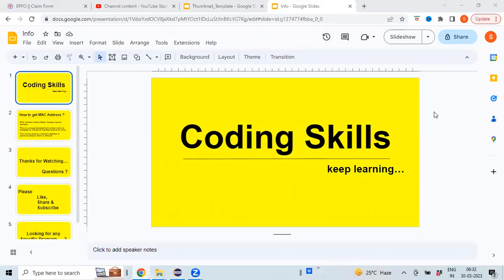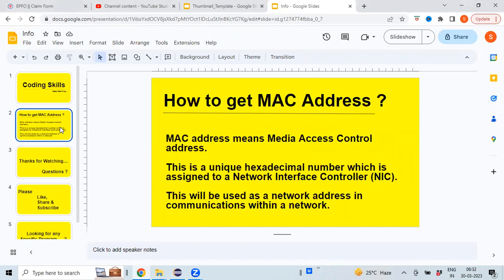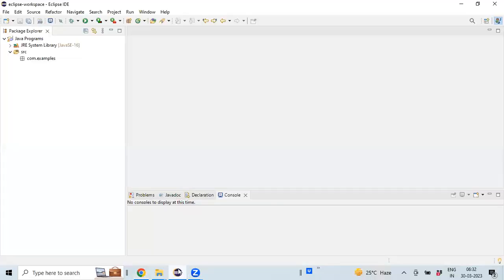Hi, welcome back to my channel Coding Skills. As part of this video, we will learn how we can get the MAC address. So what exactly does MAC address mean? It is a Media Access Control address which is in the form of a hexadecimal number and it will be assigned to a network interface controller. This will be used especially in network communication within the network. We will see how we can write a Java program to get this value. Switching back to my Eclipse editor.